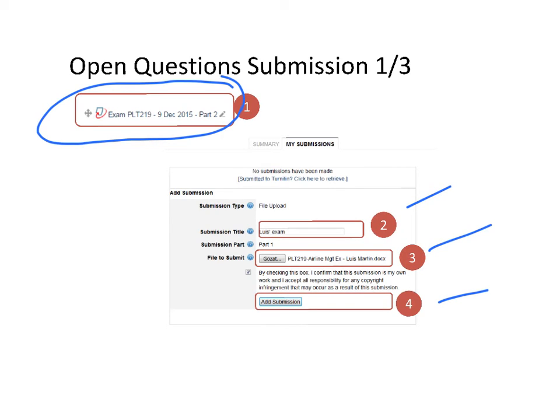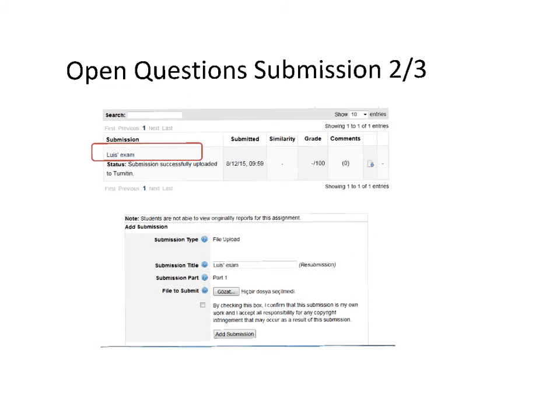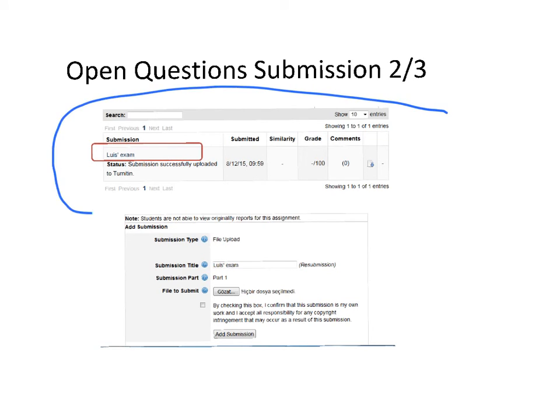At that point, it will take a few seconds to upload the document, so be patient. When it's finished, you'll get a screen like this, and you'll see the upload of your document here.